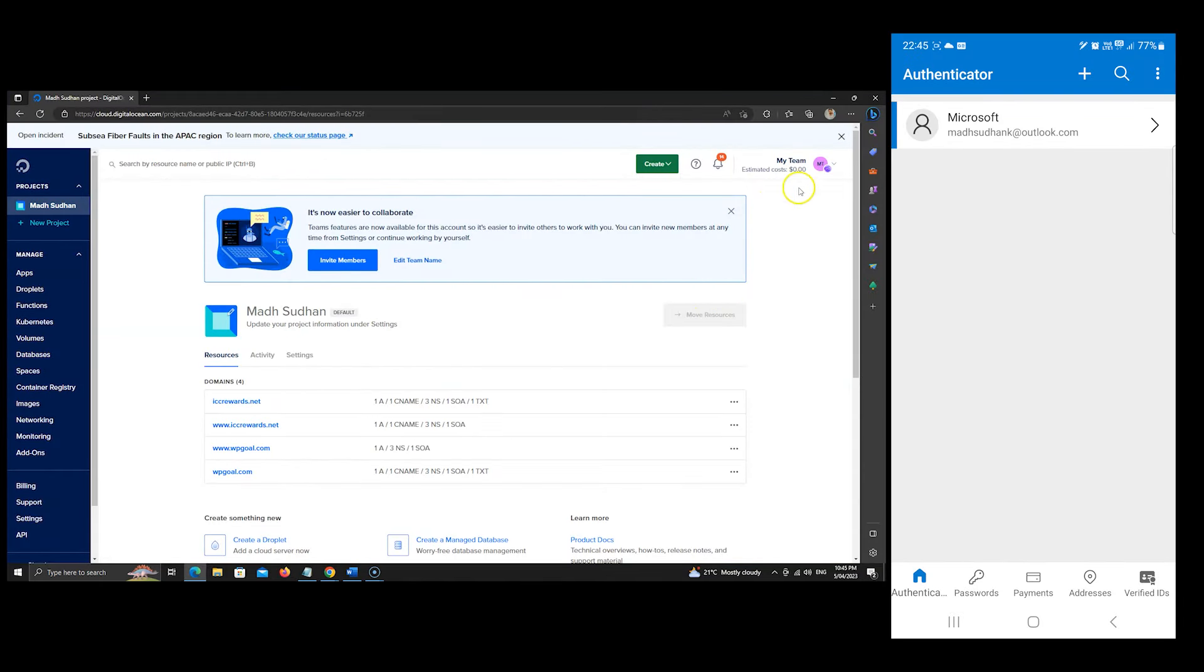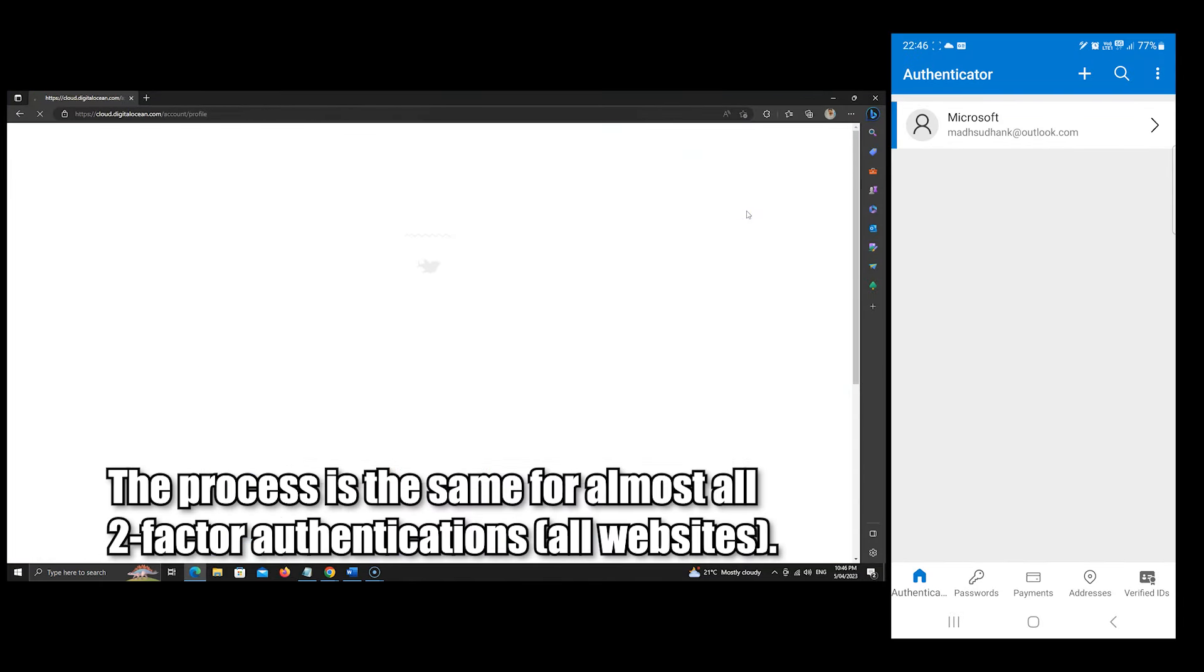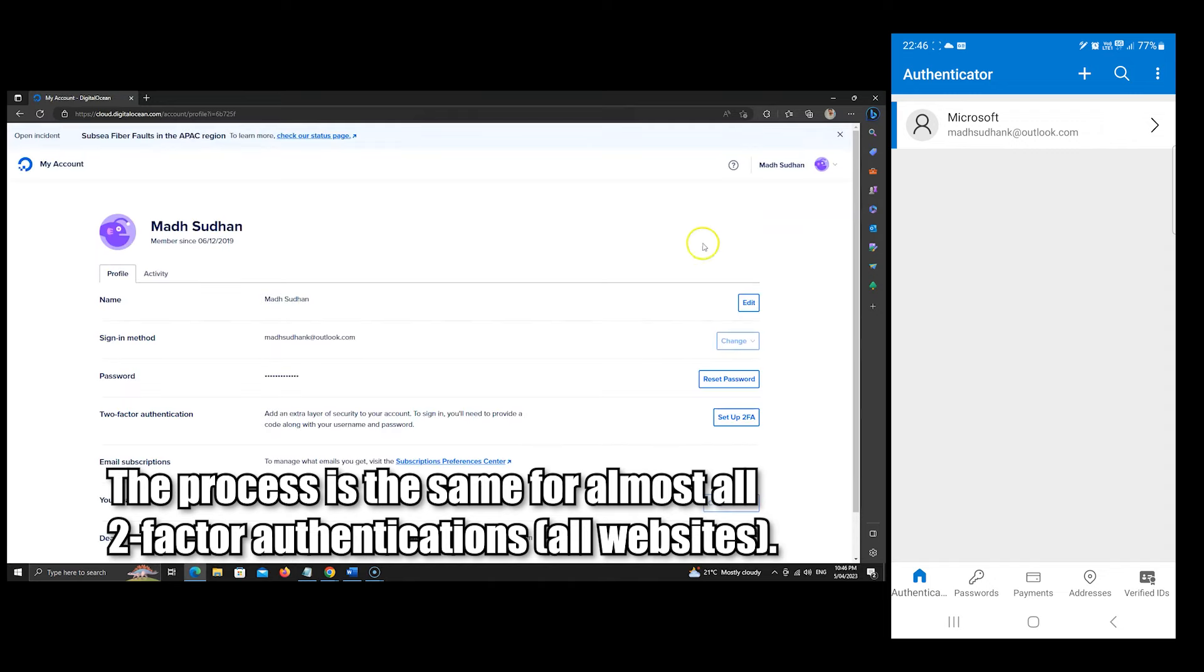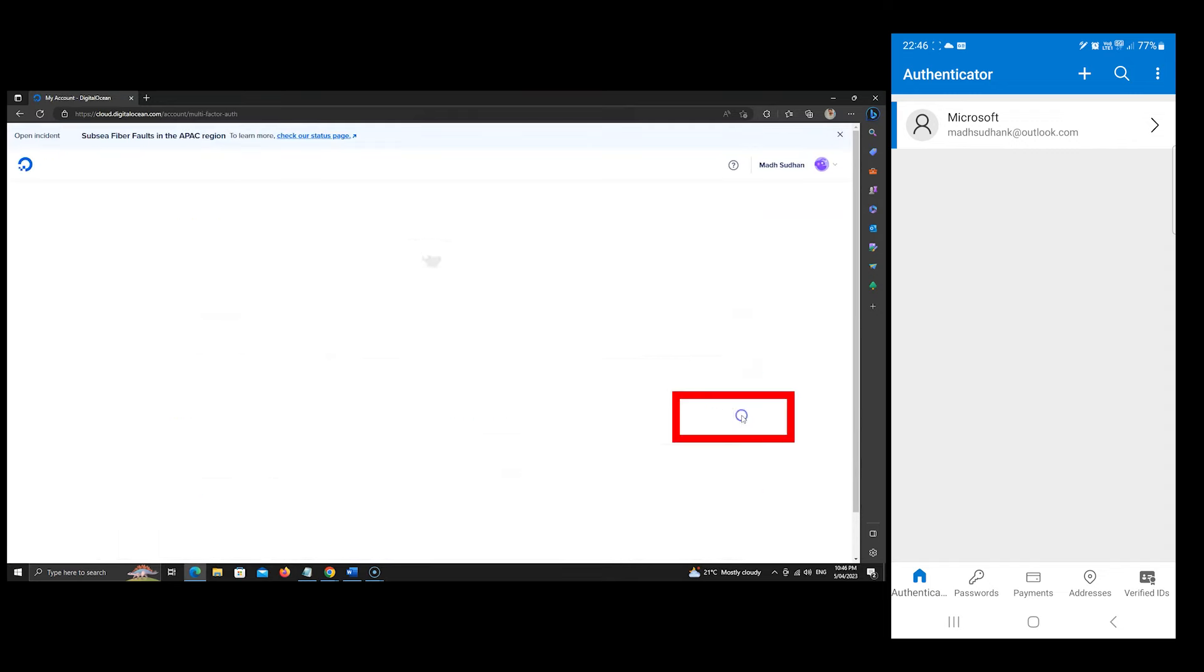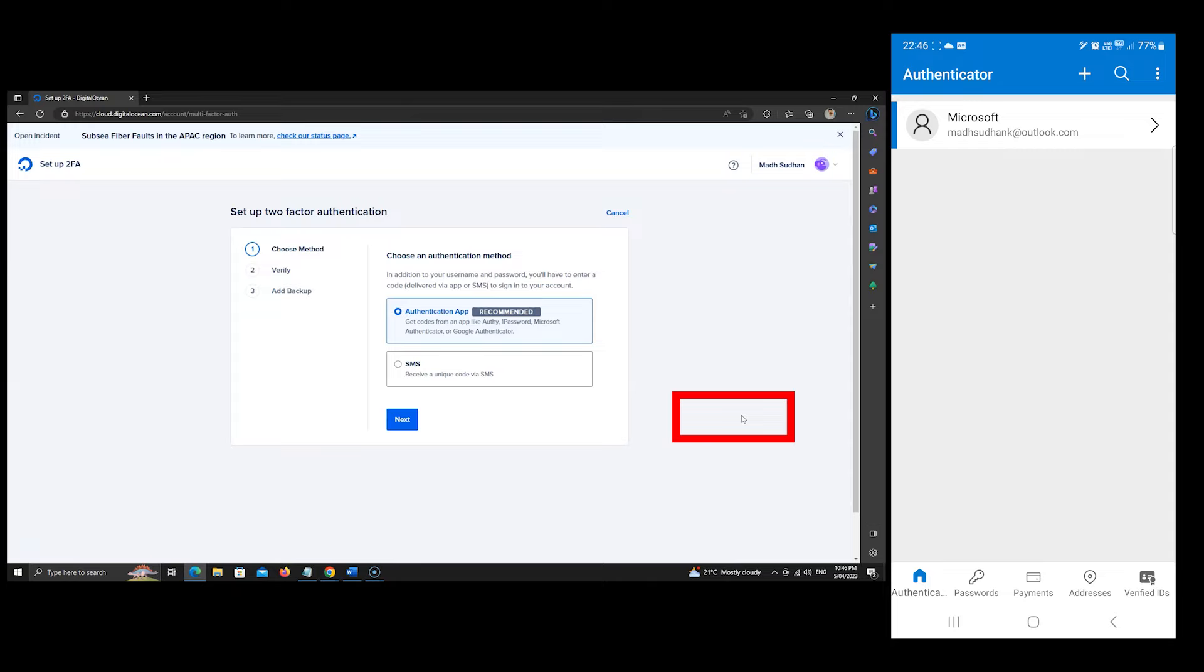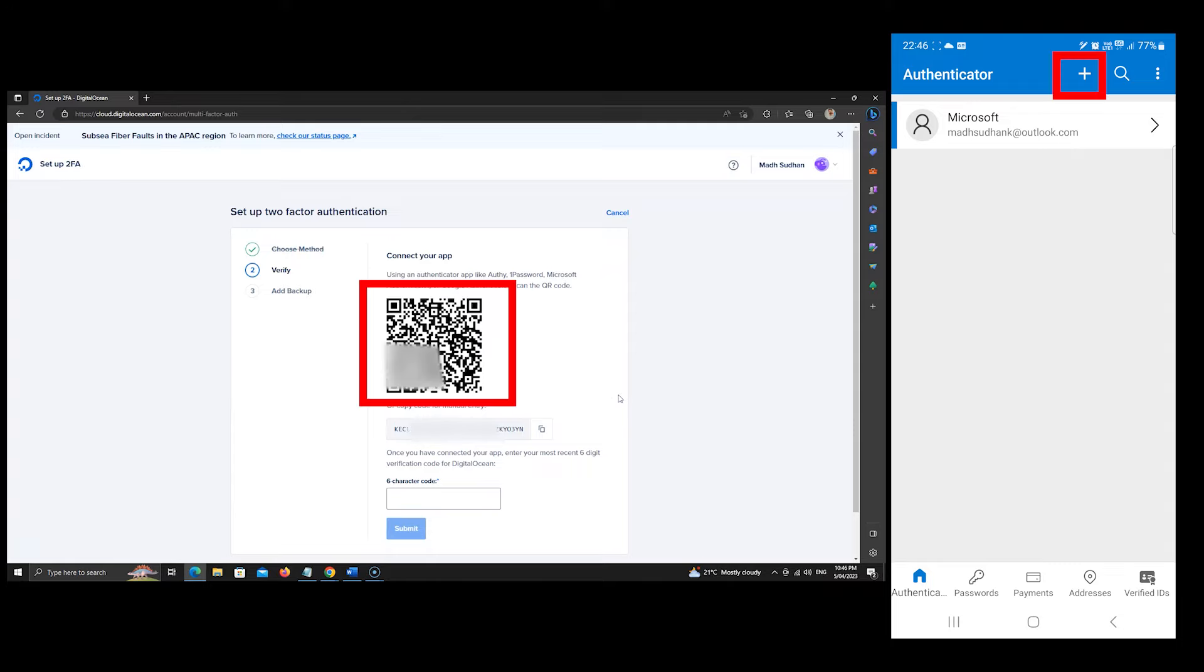I will enable two-factor authentication for my account on this website. First, I'll go to account settings where two-factor authentication is available. I'll click on this setup button. Then we'll choose the authenticator app option. You will see a QR code.